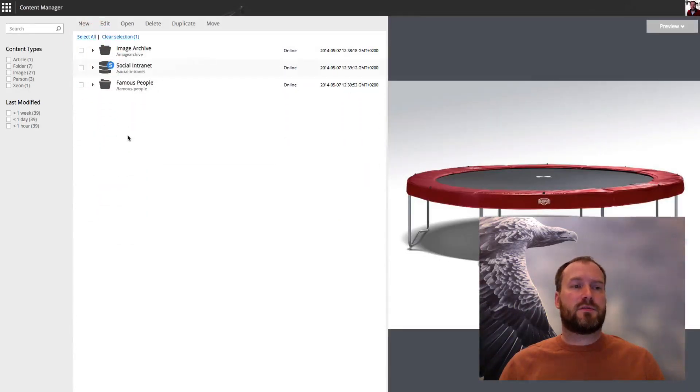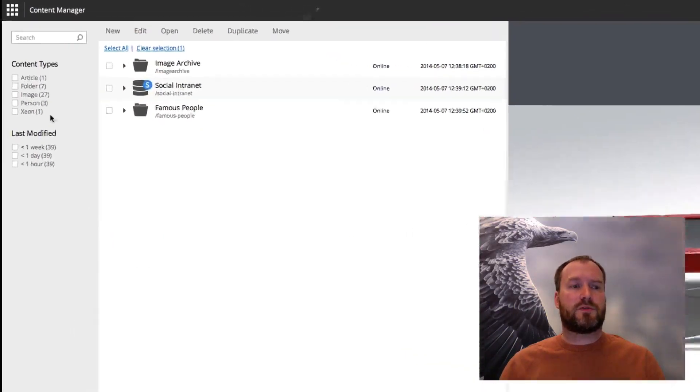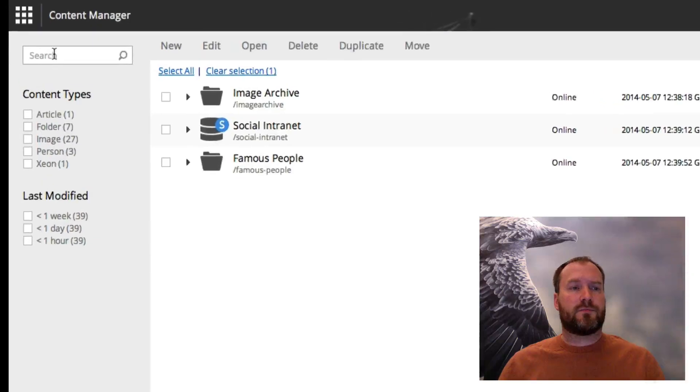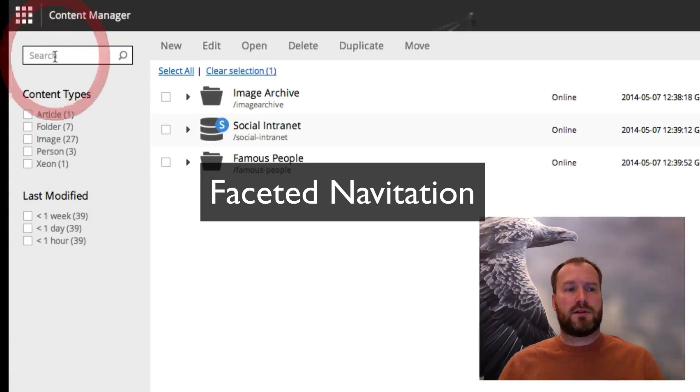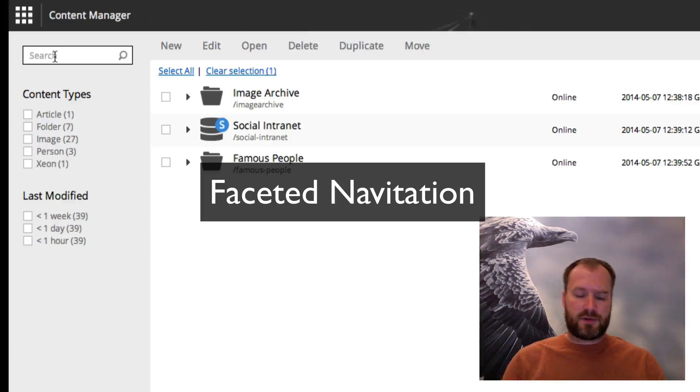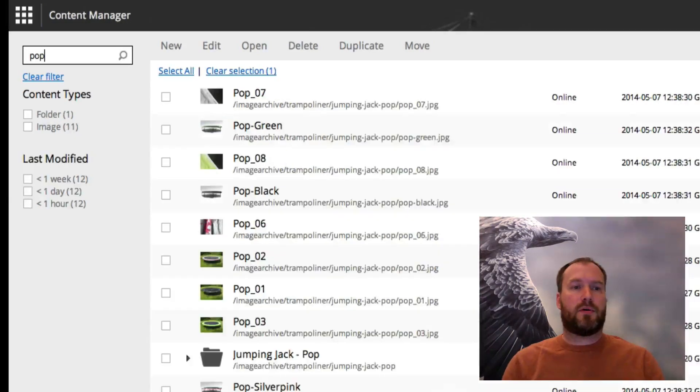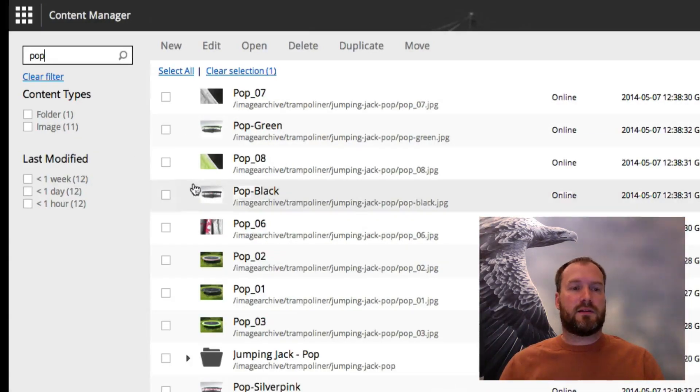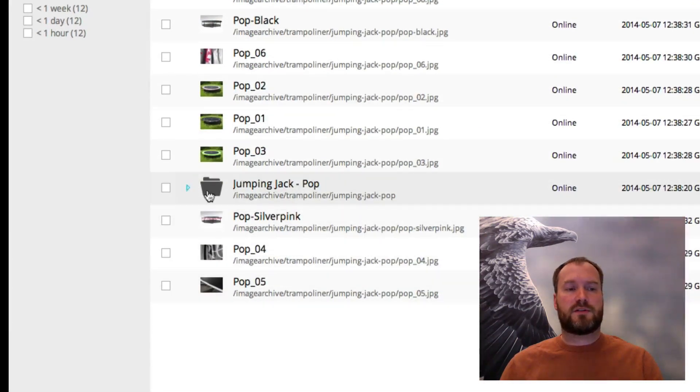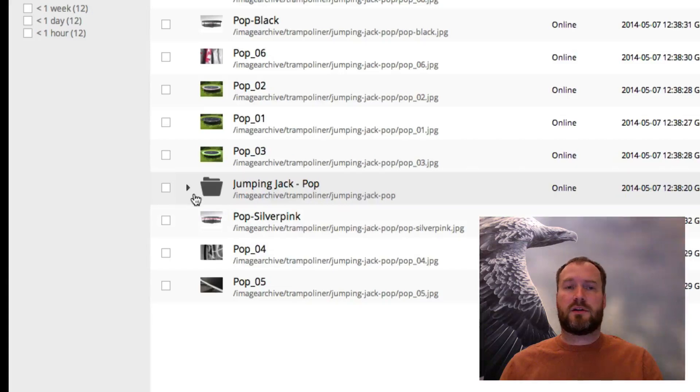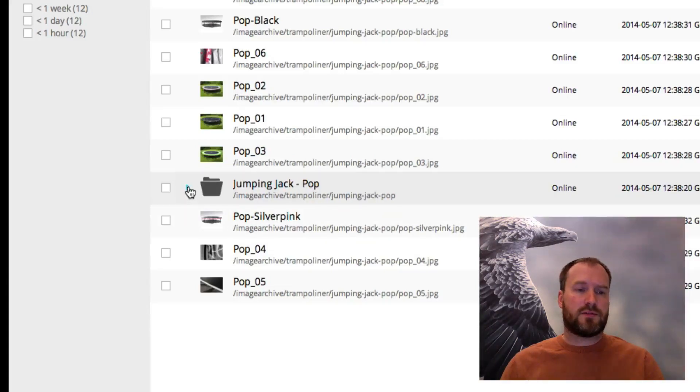There's also the possibility to use search, and you see we have faceted navigation. If I do a search for a pup, you see I get hits for some images and also there's a folder. Whenever there's child elements you can actually drill into those as well.